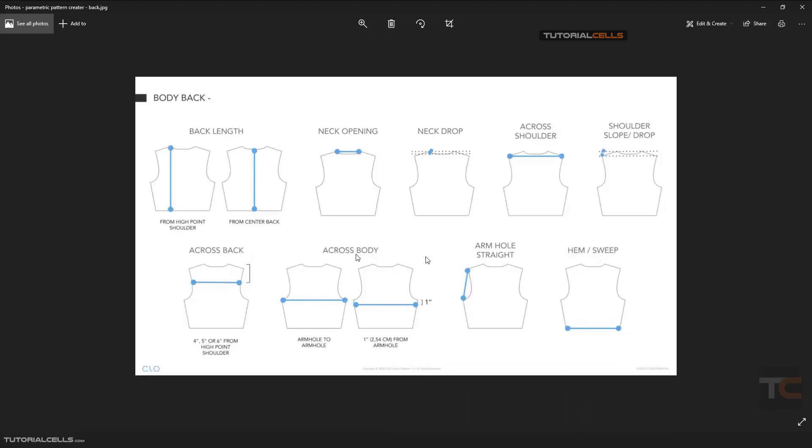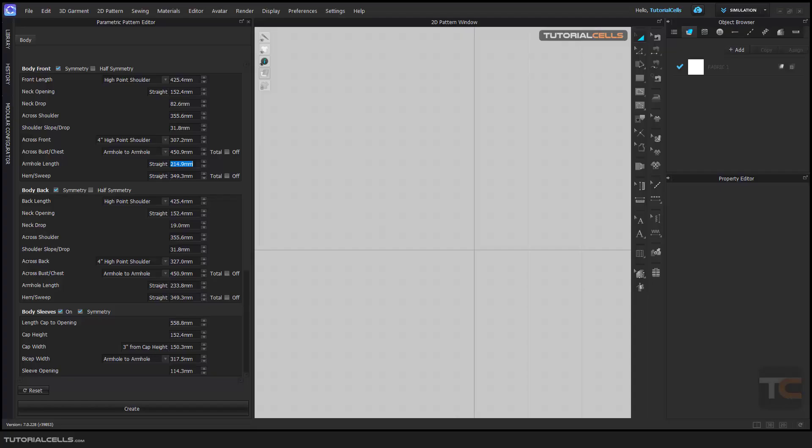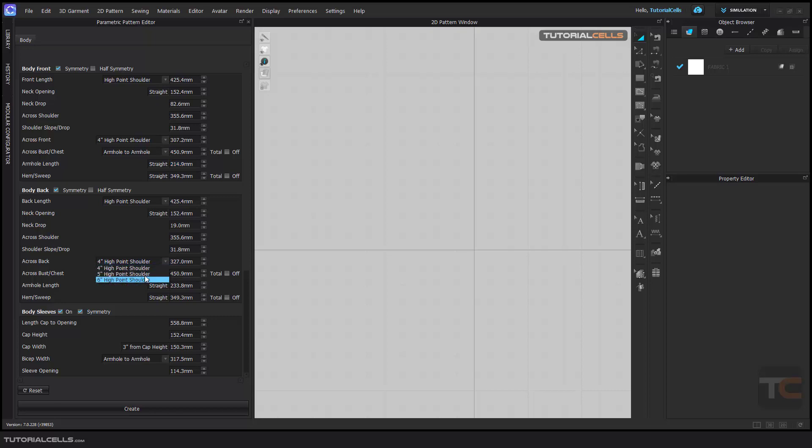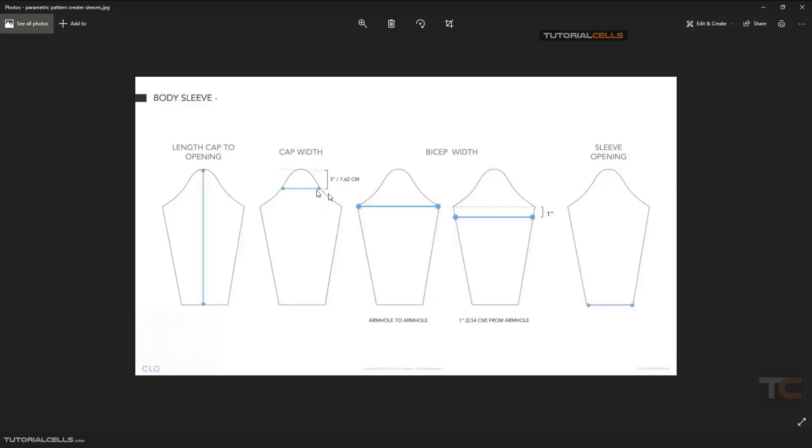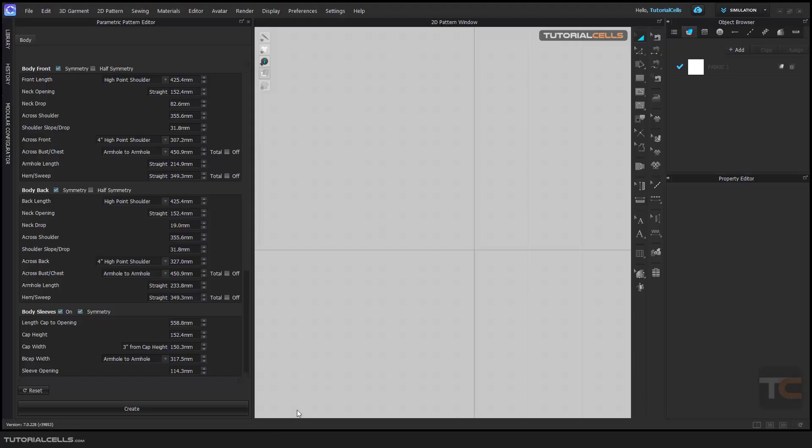Remember, for back body, we have a lot of parameters here that you can change to the inches that you want. Here are the sleeves parameters. You can download them and after that, you can create your pattern very easily with this.